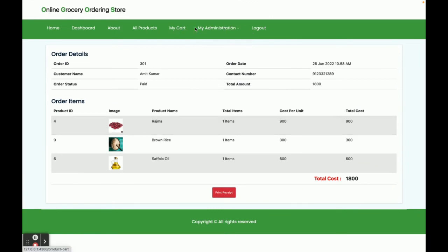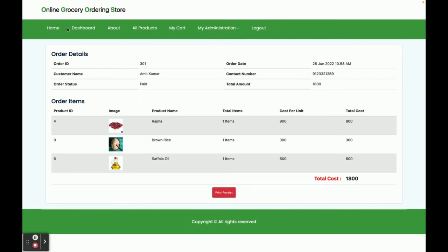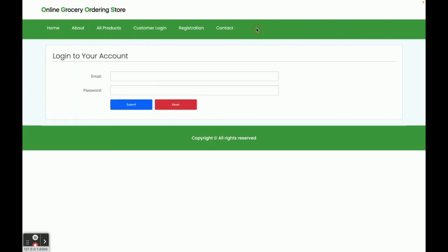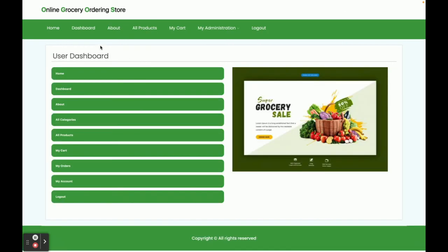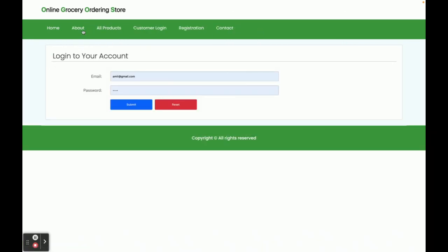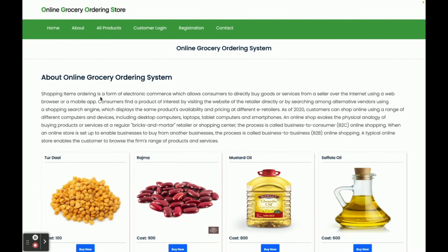That covers the full purchase flow. The menu is session-driven — it renders based on the session state. If you click logout, the authenticated menu items are hidden. When you log in again, they reappear. These are all the functionalities implemented in this project.